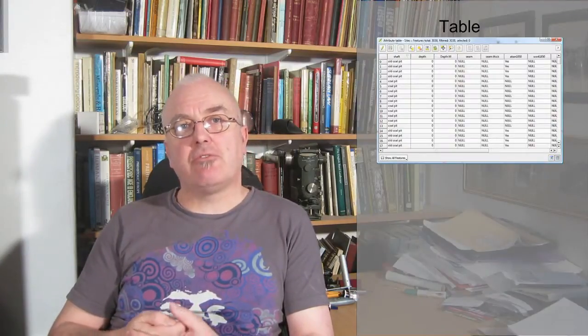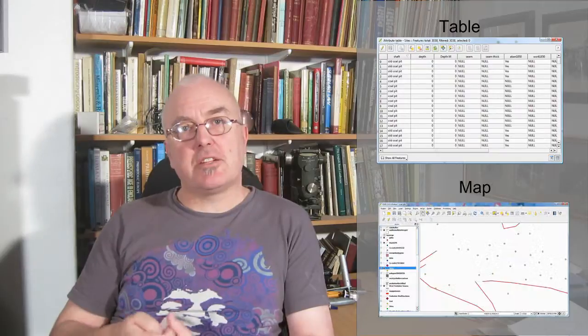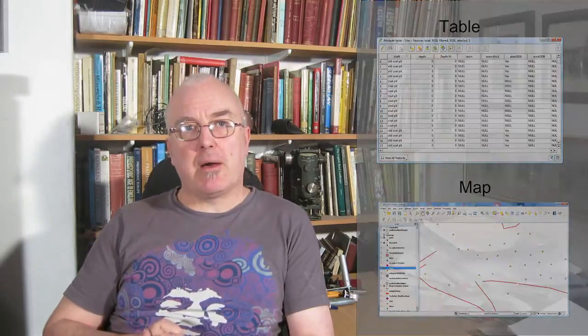GIS stands for Geographic Information System. It's software that allows information such as text to be linked to a map and then analyzed. The most common way to use it is to create a database where fields on a table are attached to features on a map.